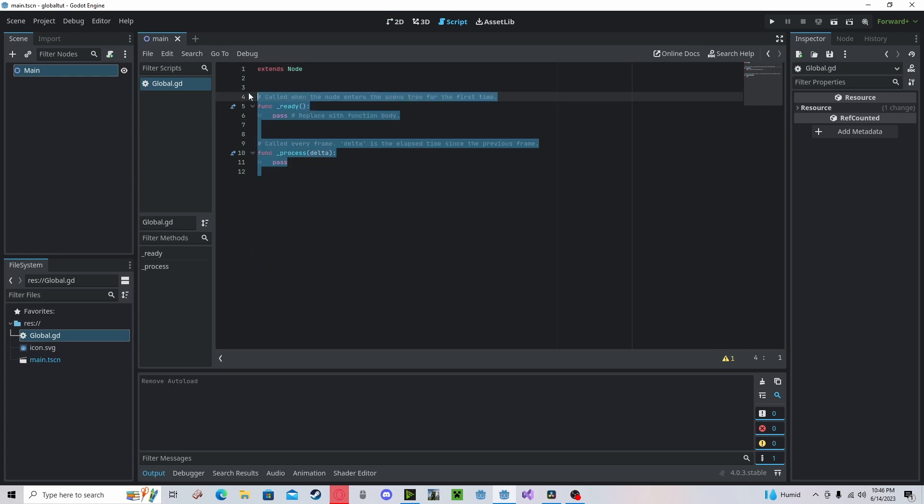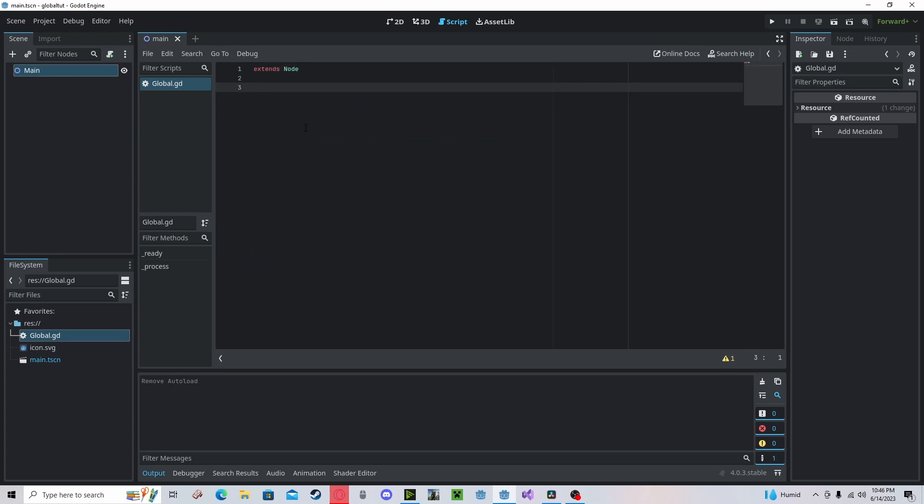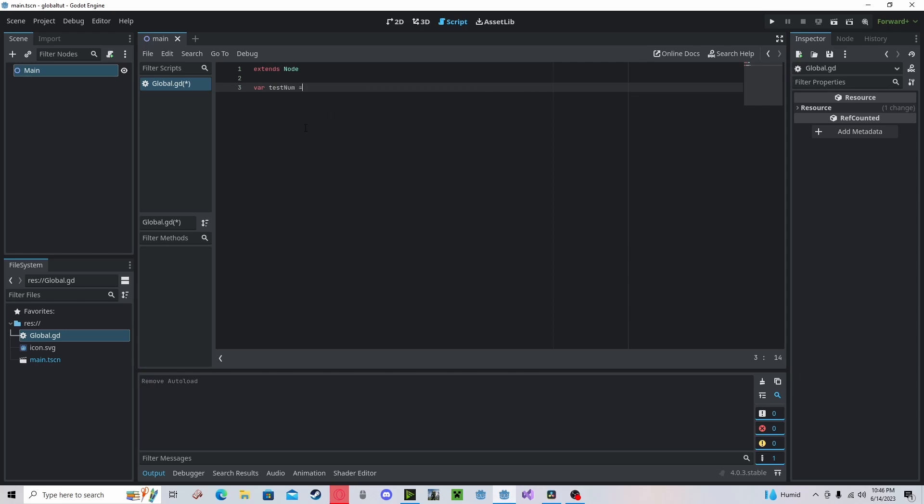and you can delete these, and you'll just add in your variables here. So let's do variable test num, and I'll set that to 3.